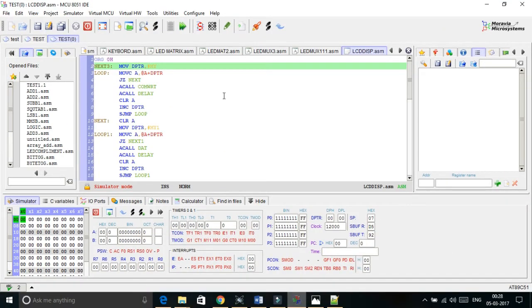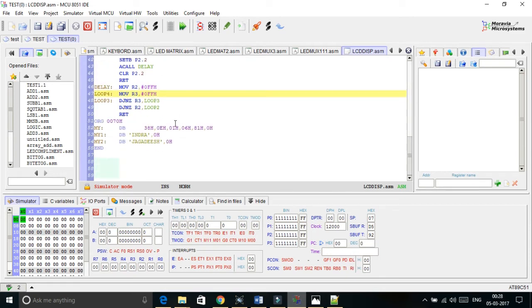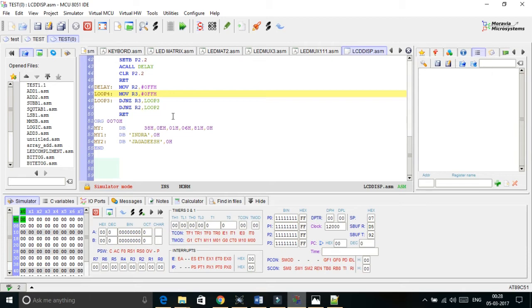So finally we are in code. First I am initializing the DPTR value with MY and I have preloaded all the commands into the MY location. See this is the MY location. The first command is 38h says that to enable two lines with 5x7 matrix then 0E for enabling display with cursor. 01 says to clean all display which are previously exist. 06 for increment cursor value. 81 sets the cursor to the location 81 and 0h. This will say that all data lines are completed. That means I have written code that when 0 comes automatically it terminates from the loop.